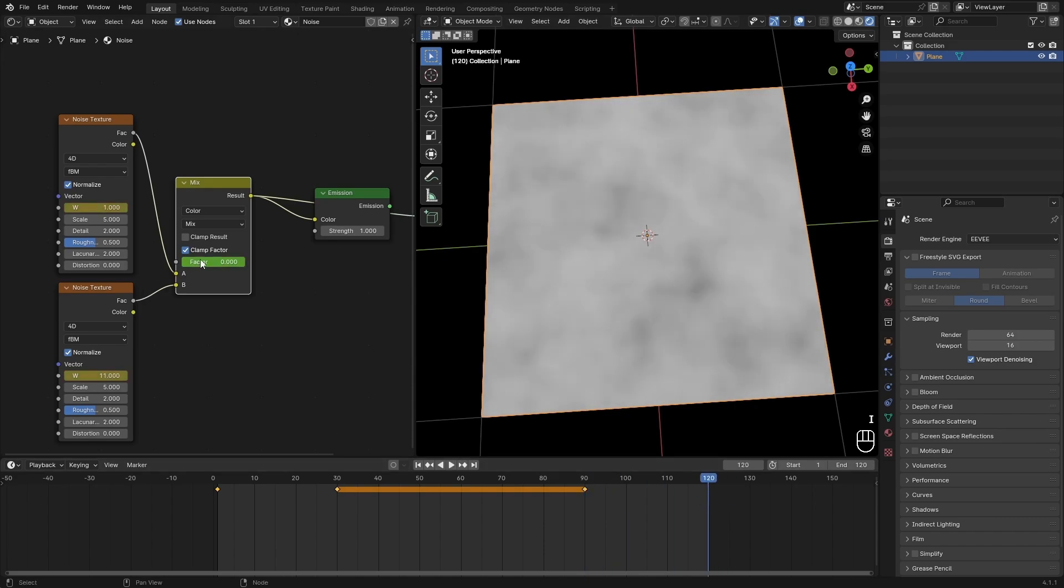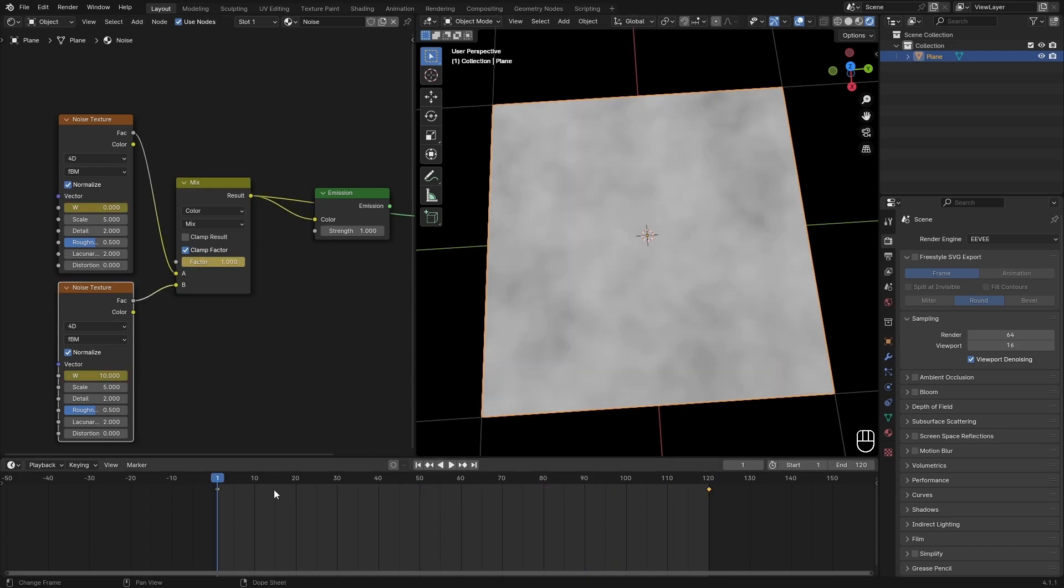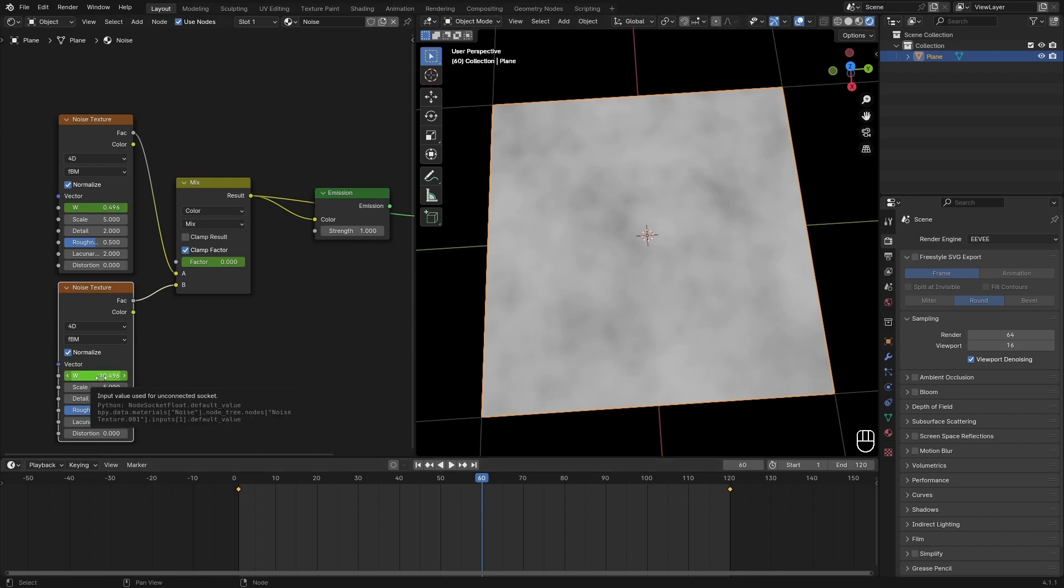We need to go back to the other noise texture and then go to the middle frame, so 60, and then get another keyframe in here.